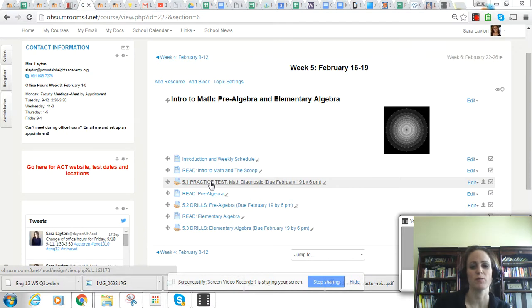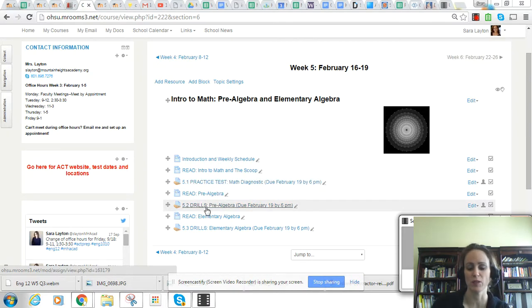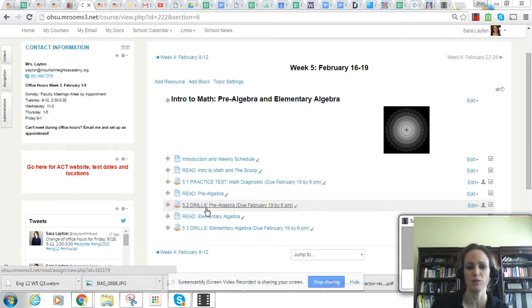You'll move on to read about pre-algebra and take the pre-algebra drills. Remember to spend at least 30 to 45 minutes on those.